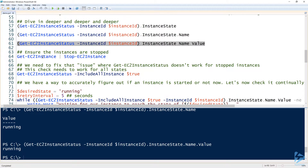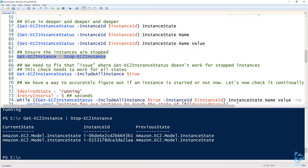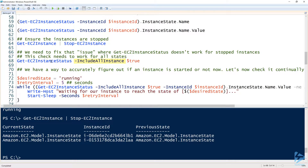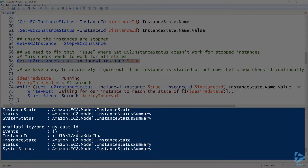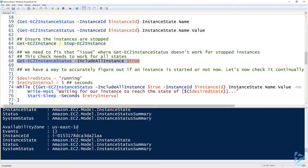Let me make sure all my instances are stopped — it will go through and stop all instances in my AWS account. Our next step on line 68 is fixing the issue where Get-EC2InstanceStatus doesn't work for stopped instances. To force it to include all instances regardless of state, we use the IncludeAllInstances parameter and pass it a boolean value of true. Now it returns both of my EC2 instances even though they're stopped.